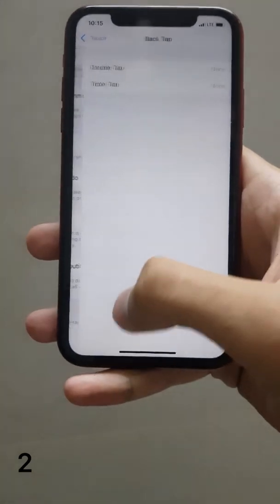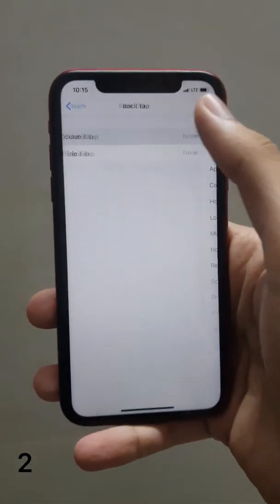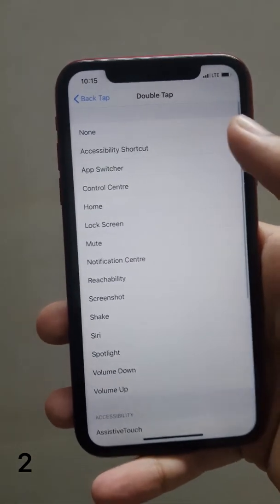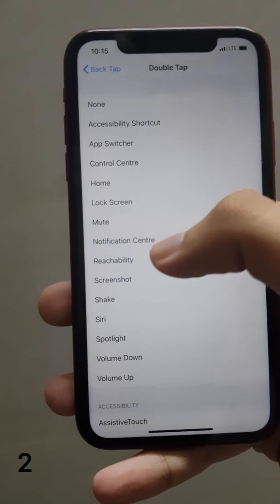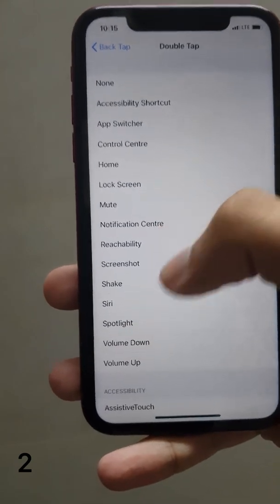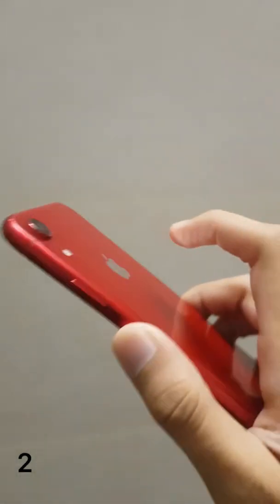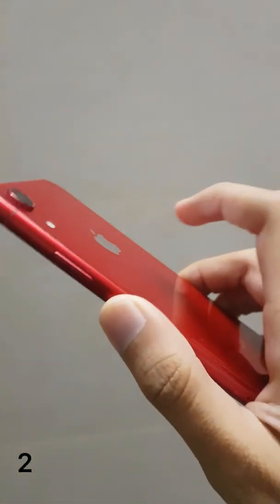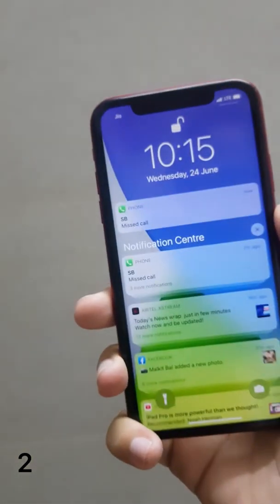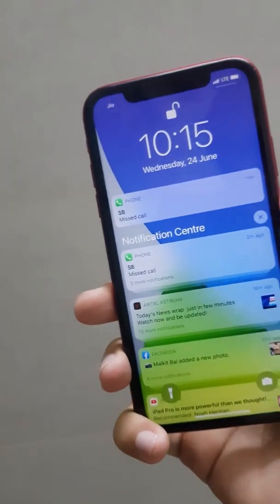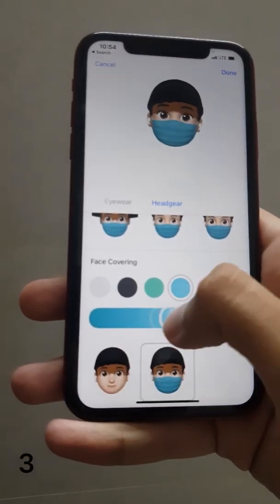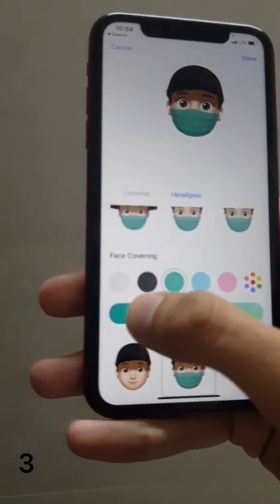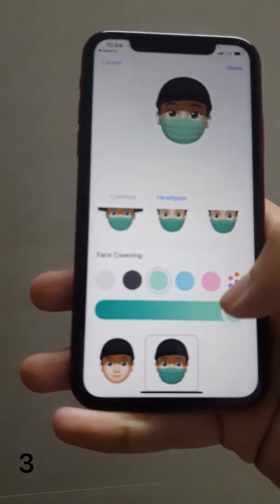You can either double tap or triple tap to perform a desired action. For example, I have set double tap to open the Notification Center — tapping twice on the back will bring it up. You also now have the option to add a mask to your Animoji, and you can change the color of the mask.